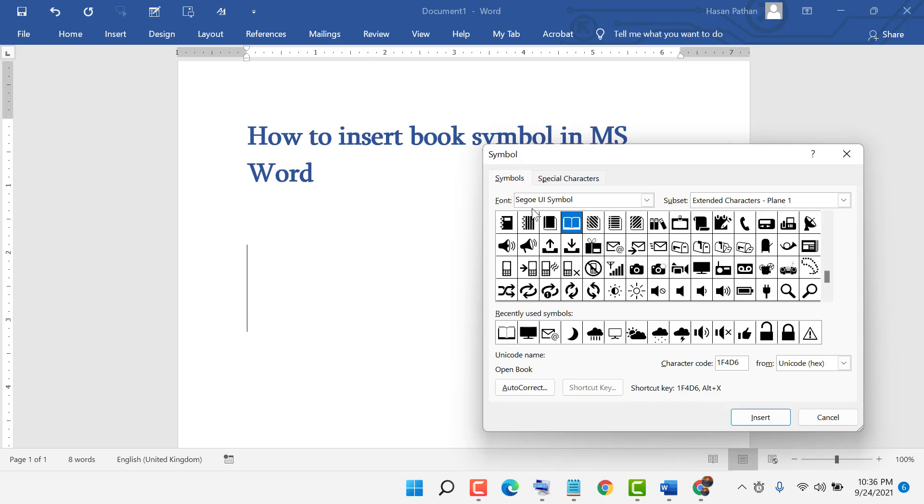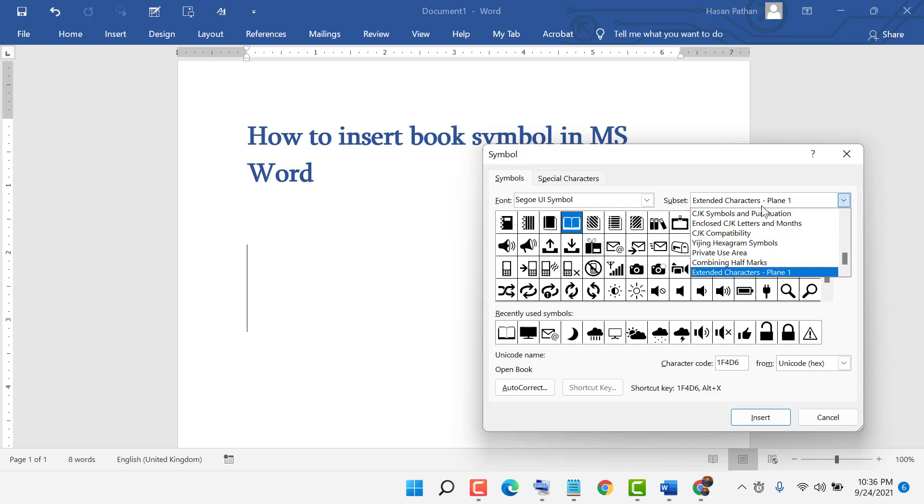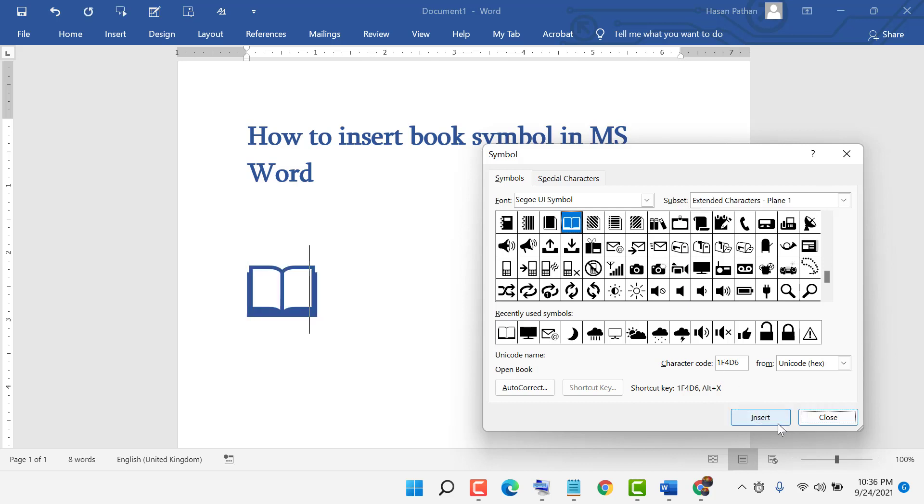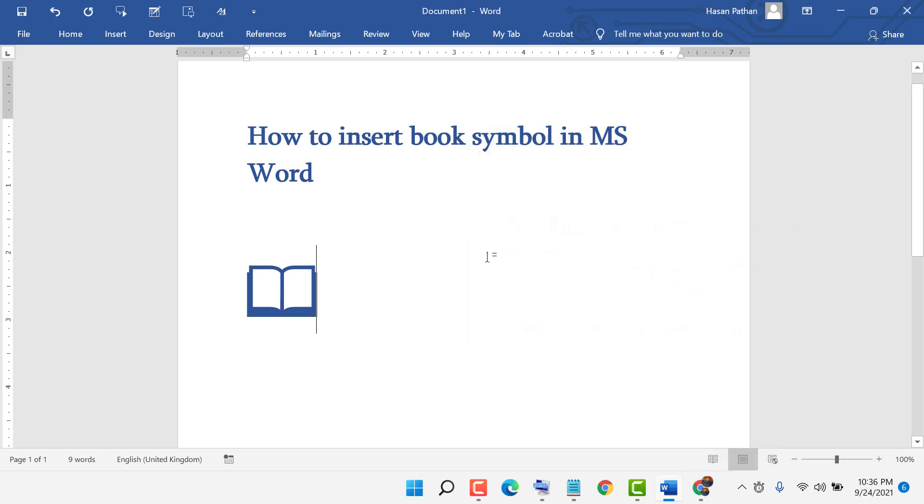Select this font, and from Subset select this. The character code is 1F4D6. Now click on Insert.